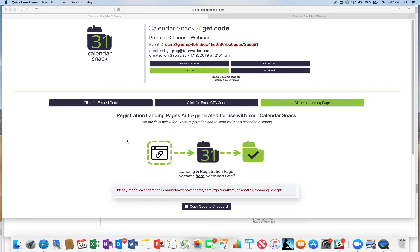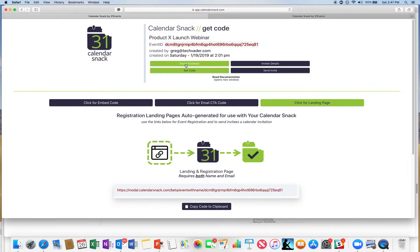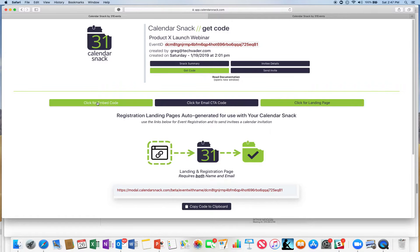I'm going over the last piece of code available here in the code panel under get code right below snack summary.